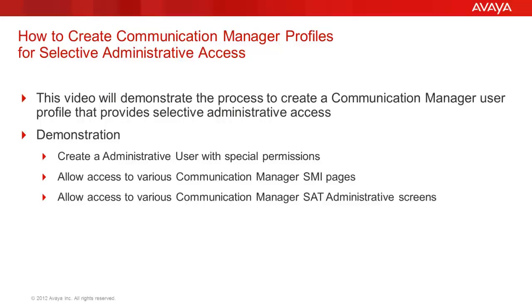This video will demonstrate how to set up and modify Communication Manager administrative profiles. Telecom departments have dedicated people that perform specific tasks, and defining profiles provide specific options for that job function but do not allow global access to all administrative functions.